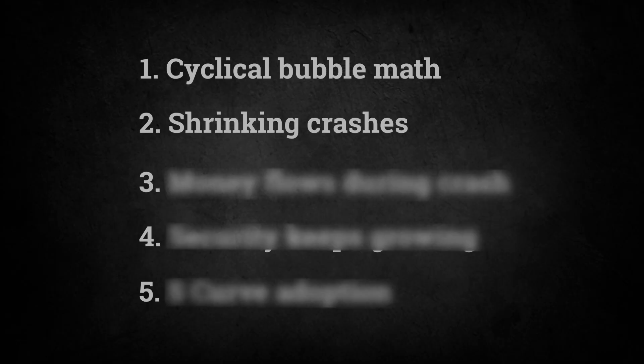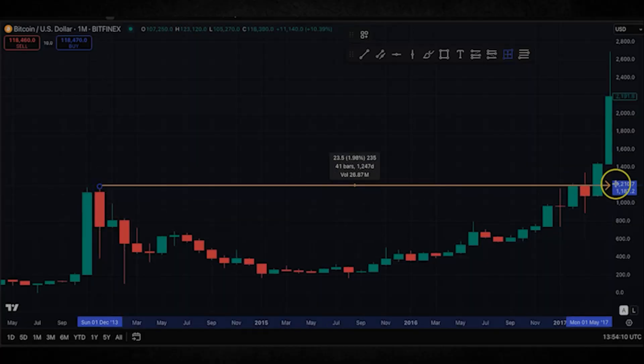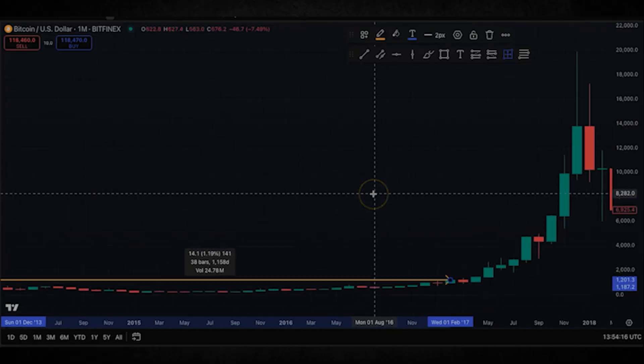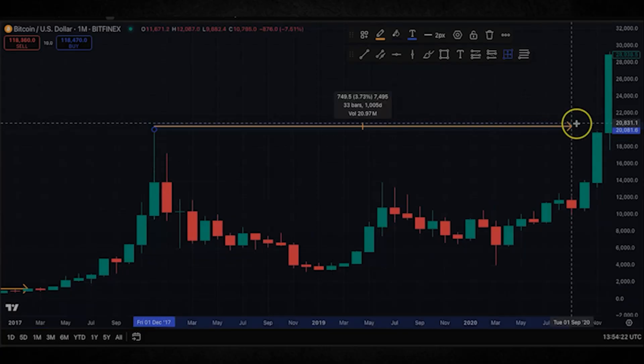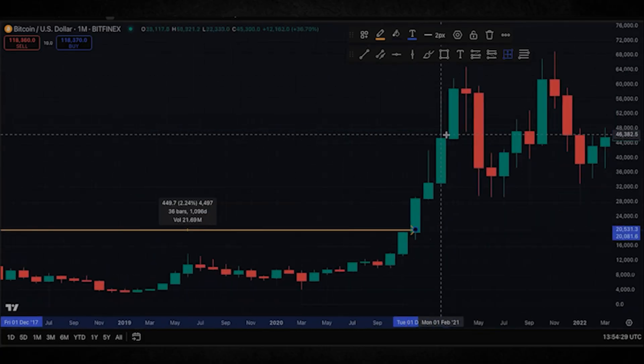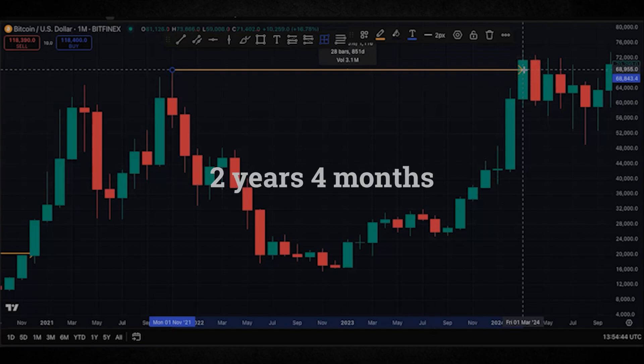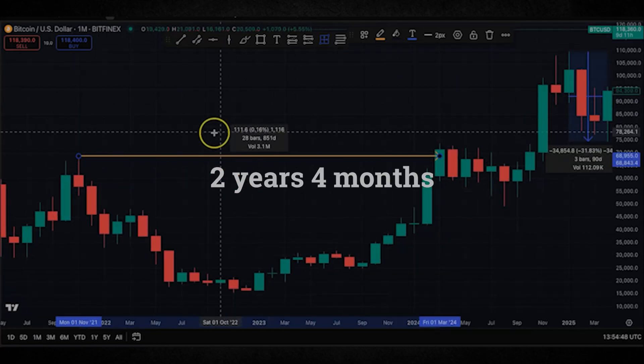Mathematical proof number two: each crash is smaller than the last, and each bottom is around the level of the previous peak. In Bitcoin's 16-year history, you've never been underwater for more than three years, even if you bought at the worst possible time. Bought at the 2013 peak — recovered in just over three years. 2017 peak — recovered in three years. The 2021 peak — recovered in two years, four months. Bitcoin has always come back every single time, and the recovery is getting faster. Whereas traditional bubble investors have lost everything forever.